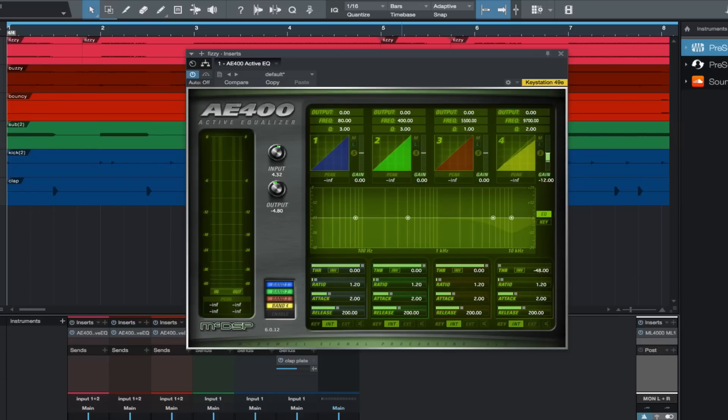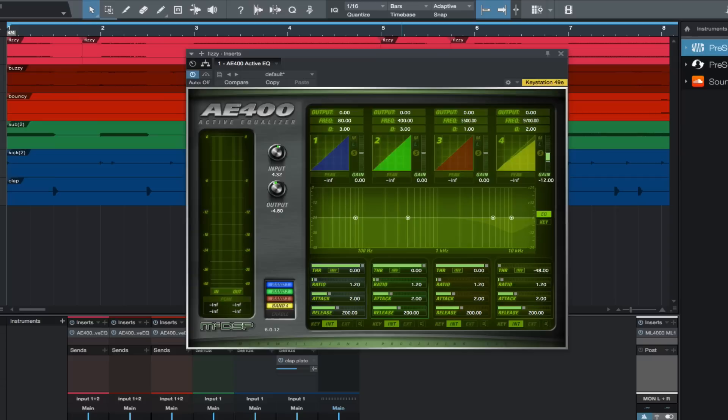You can see on the AE 400 and hear how this works when I play the track soloed. You will see in here during the rest between the notes the EQ quickly returns to zero.